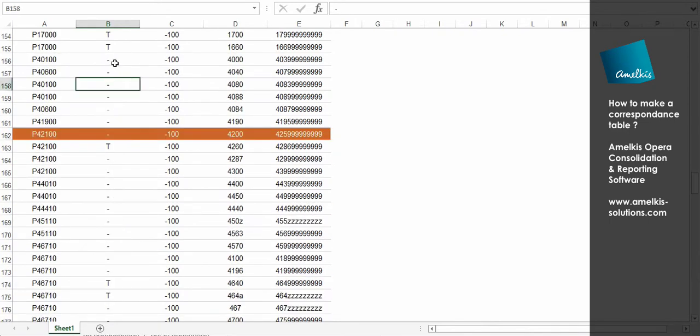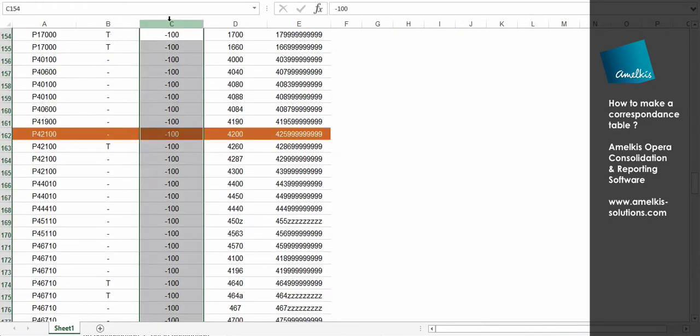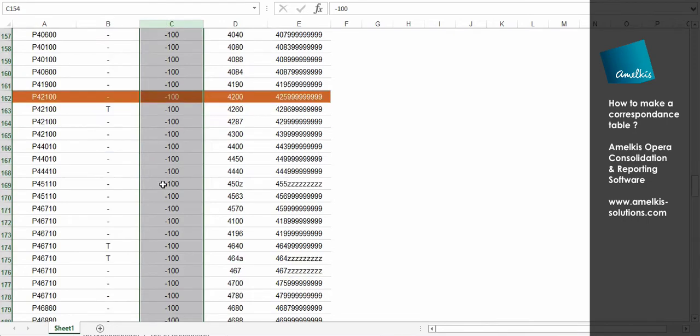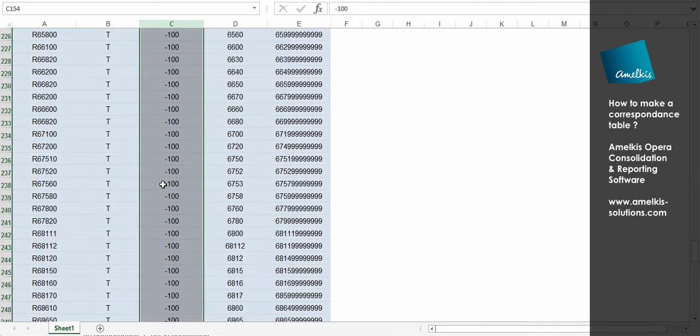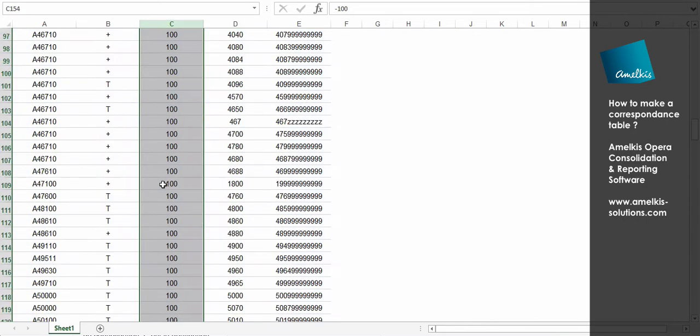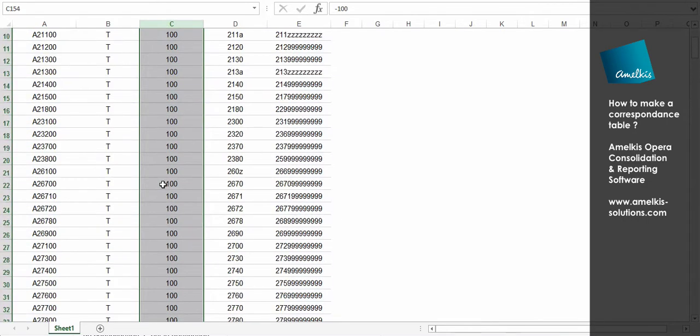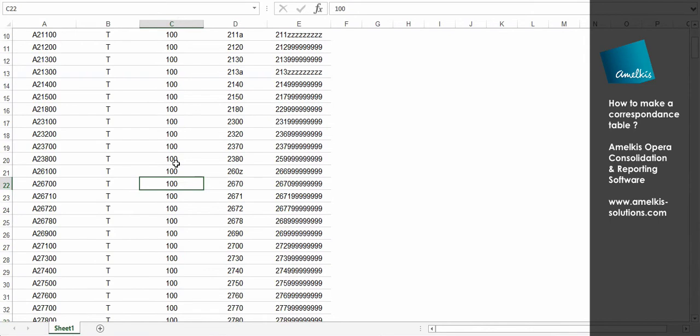Column C multiplies by 1 or minus 1 the amounts, so as to find the debit amounts in positives, and the creditor amounts in negatives.